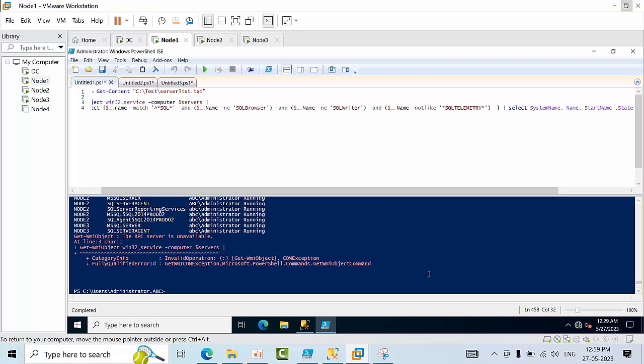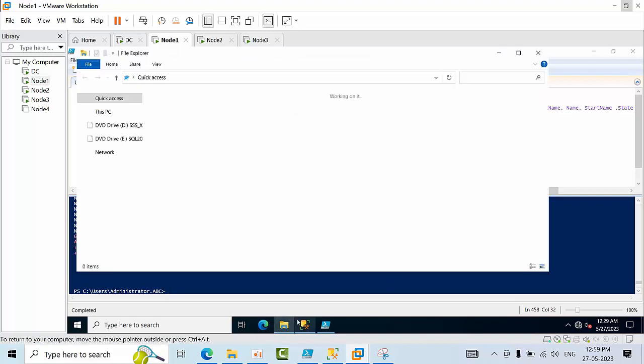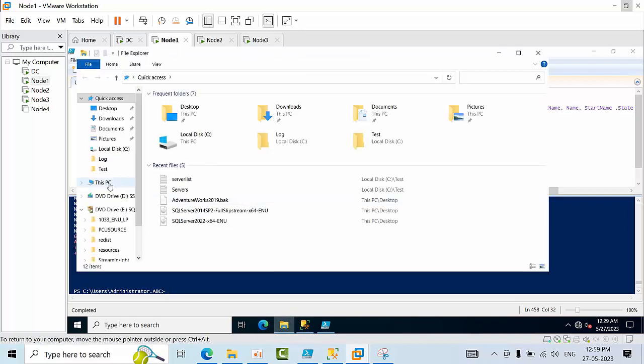To identify this, we need to check the reporting services and other services as well. For this reason, I have divided this task into two categories. First, I will review the SQL servers and reporting services.